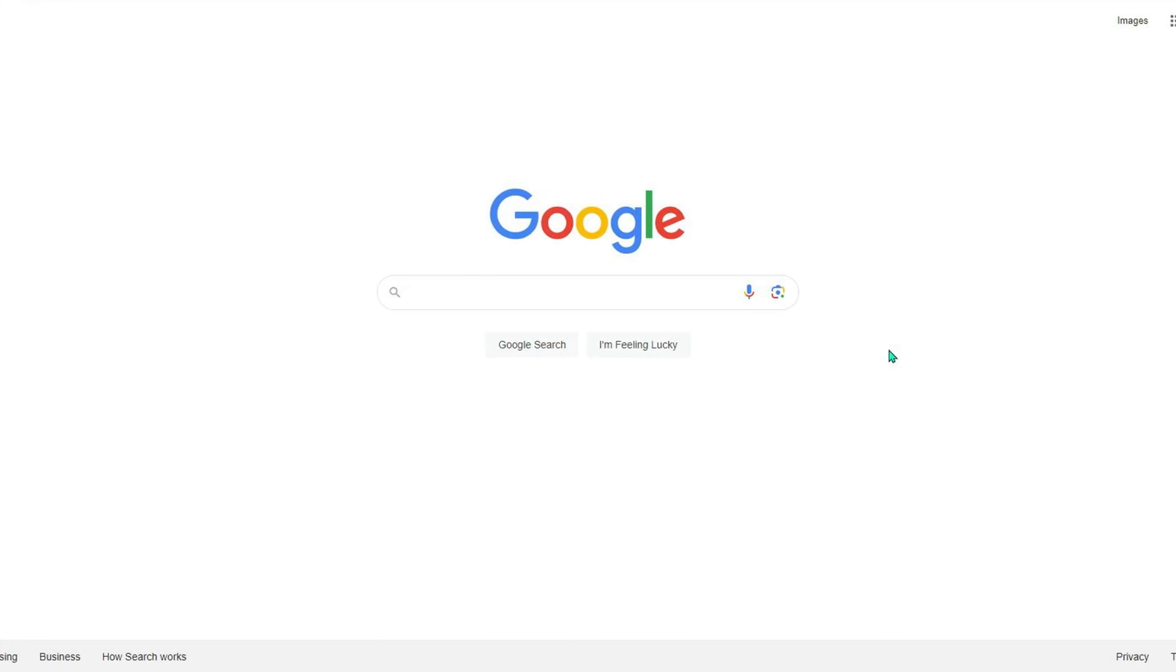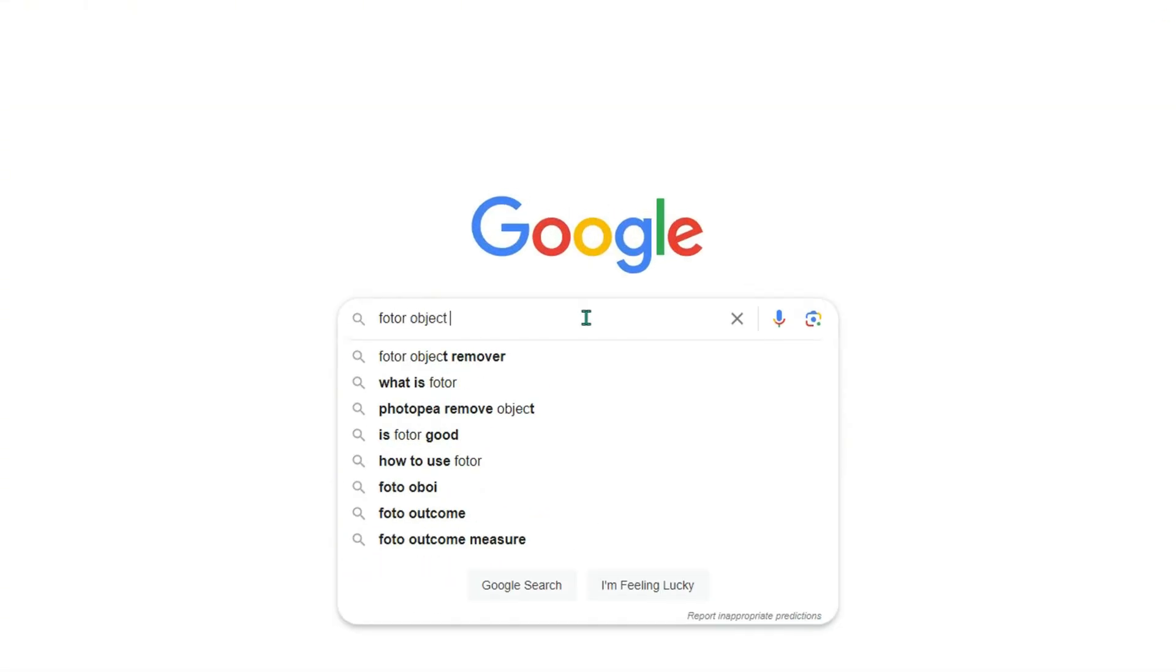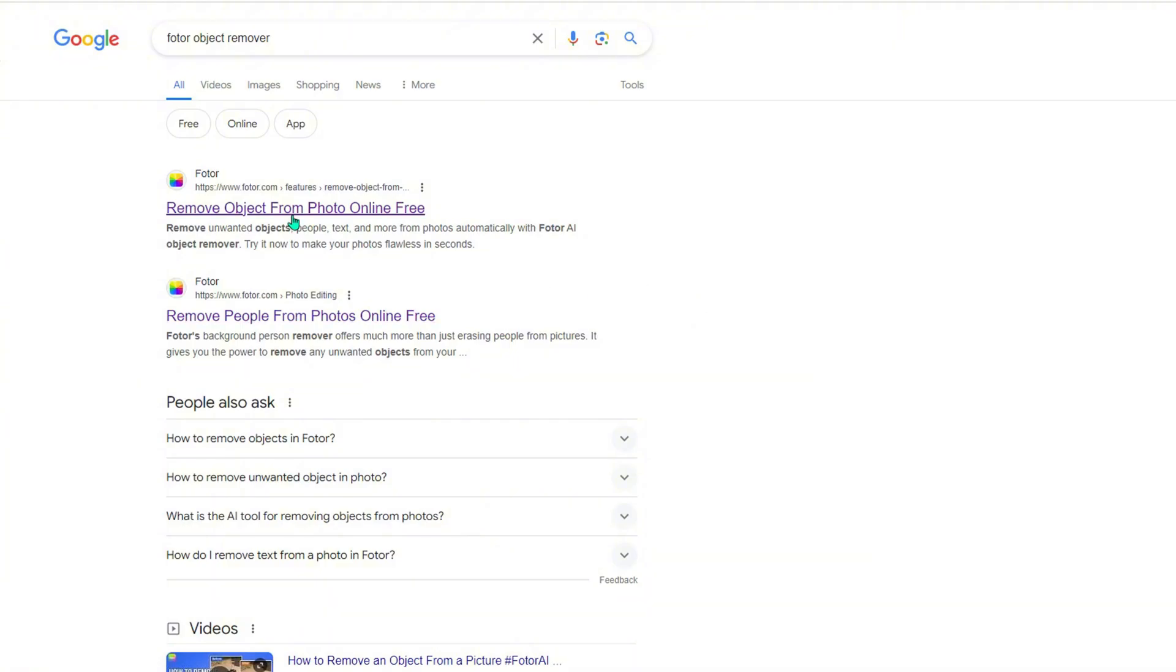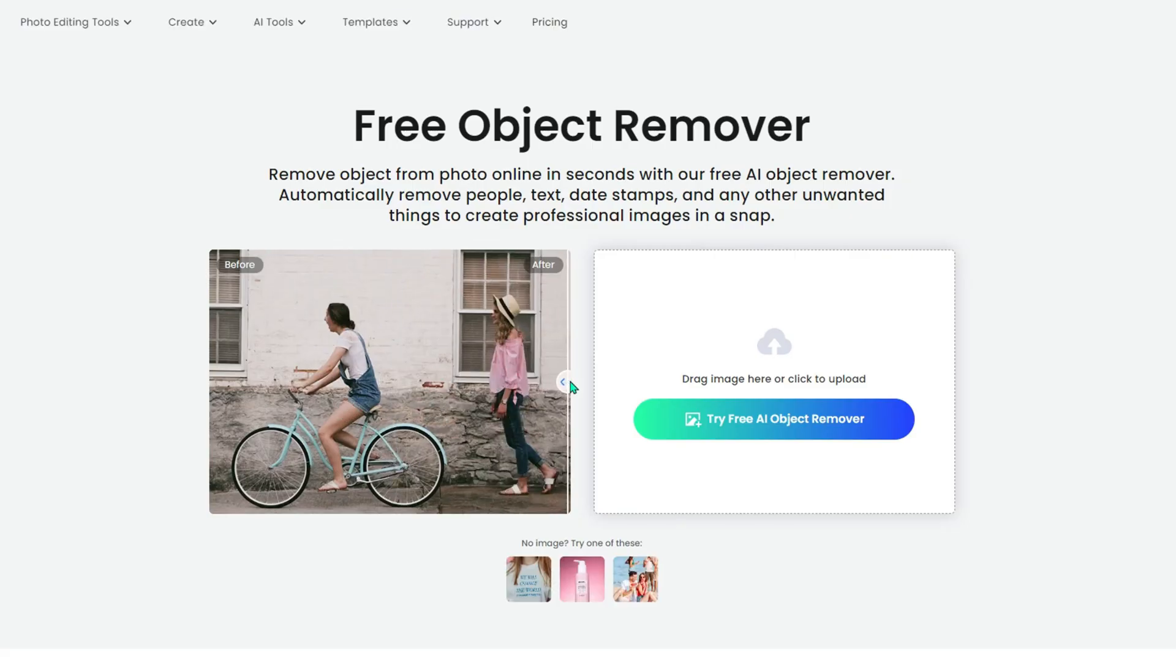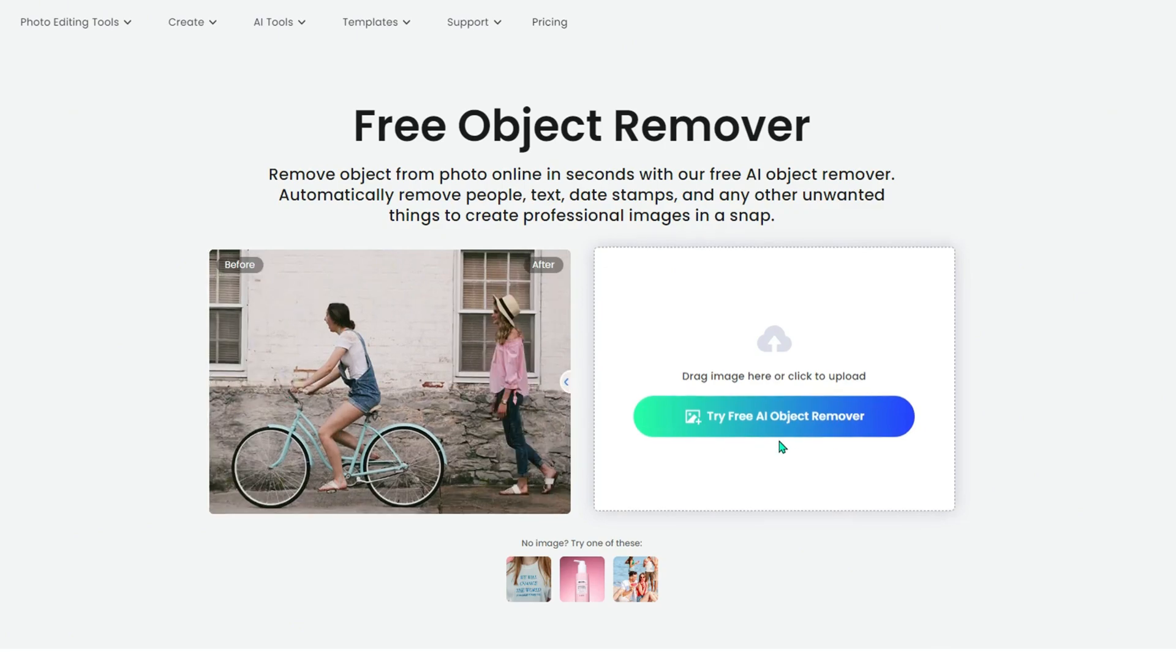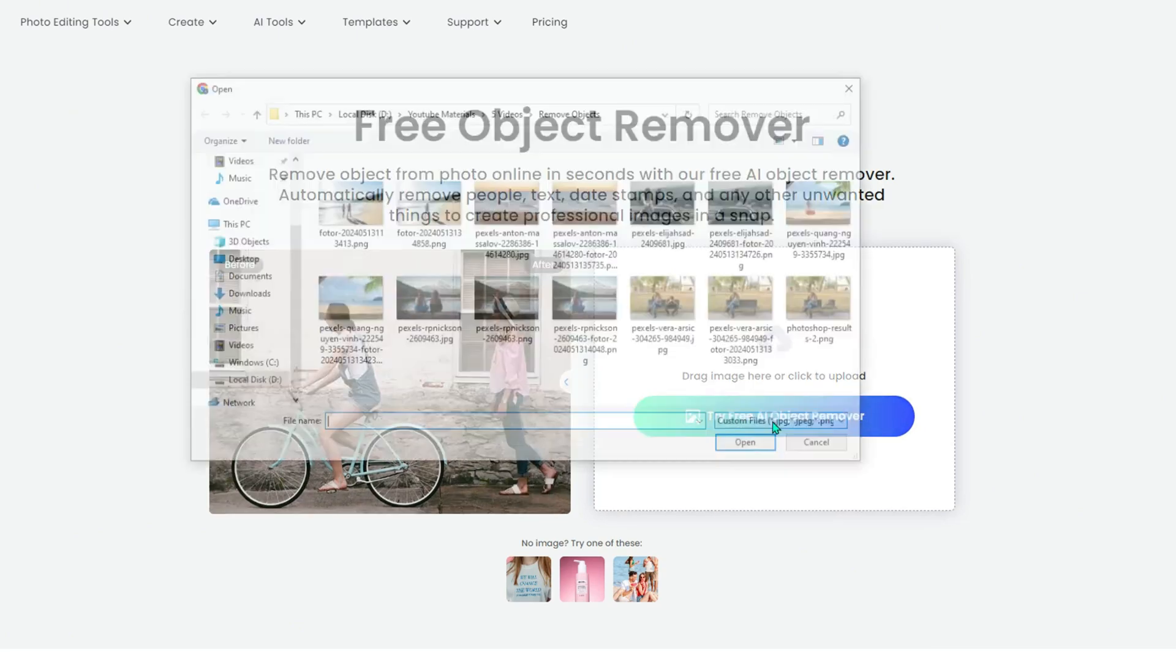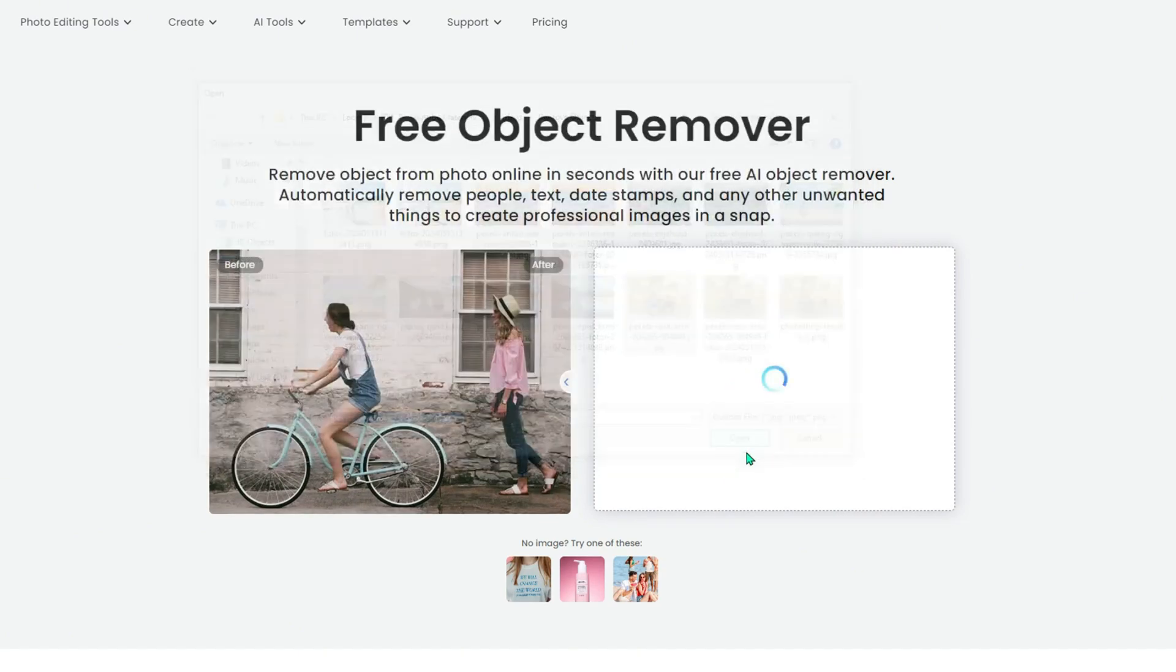With Photo AI Magic Eraser, it is easy to remove unwanted objects from photos online for free. Just search Photo Object Remover on Google and head to the first link. You will see the interface like this. You can preview before and after on the left and upload a photo on the right.